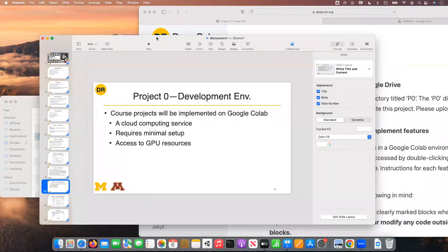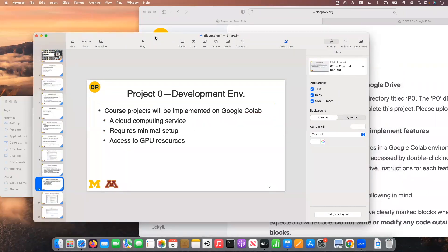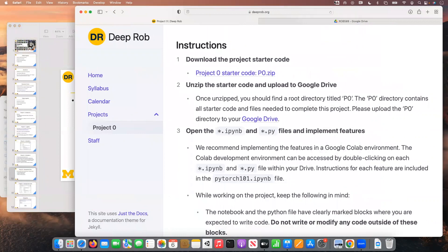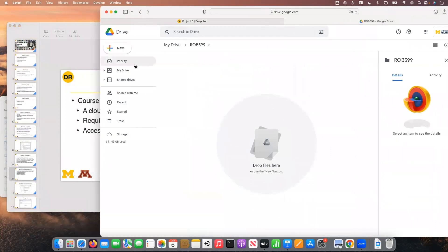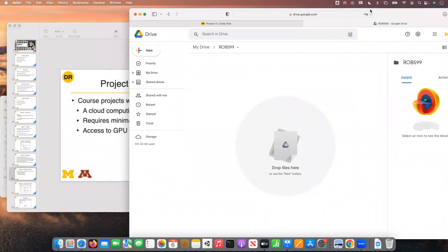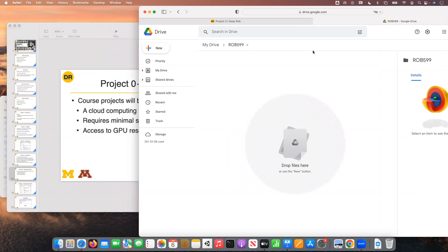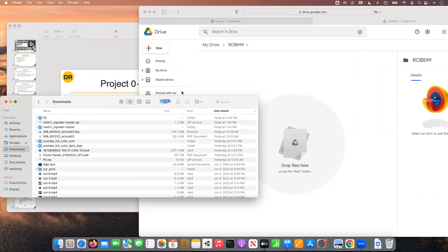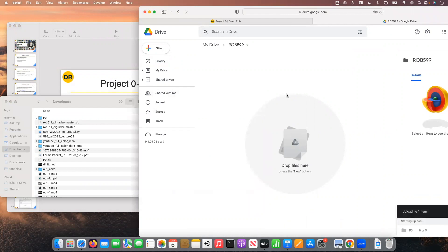For our class we're actually going to be using the GPU resources they provide for free - it's a very nice resource. If you've worked with Jupyter notebooks in the past, it works just the same way as a local copy of a Jupyter notebook would work. To actually set up your Google Colab environment, it's as simple as just uploading that starter code - dragging and dropping the files you downloaded in the project-zero directory to your Drive.